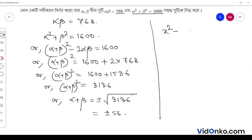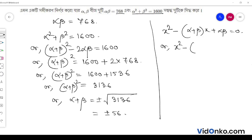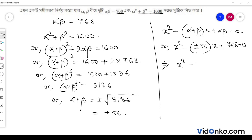The quadratic equation is: x square minus alpha plus beta into x plus alpha beta is equal to 0. So, x square minus plus minus 56 into x plus alpha beta value, which is 768, equals 0. Therefore: x square minus 56x plus 768 is equal to 0.